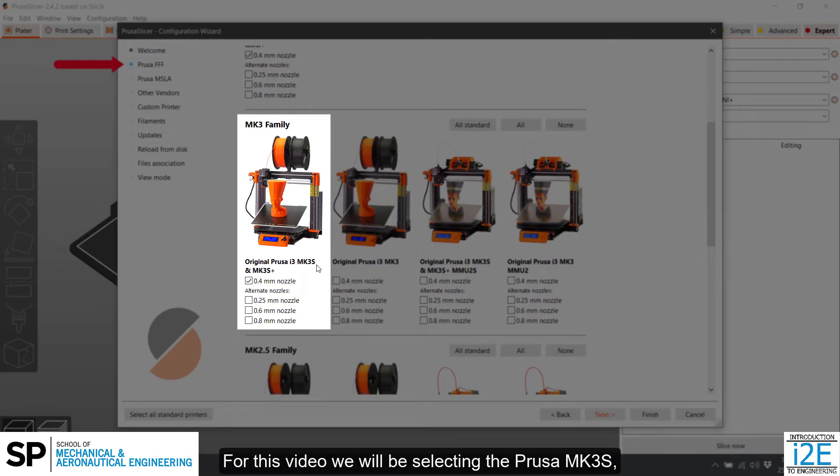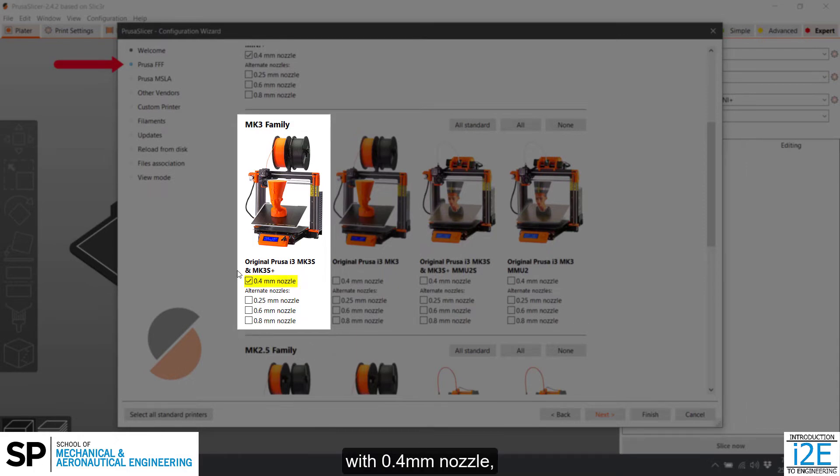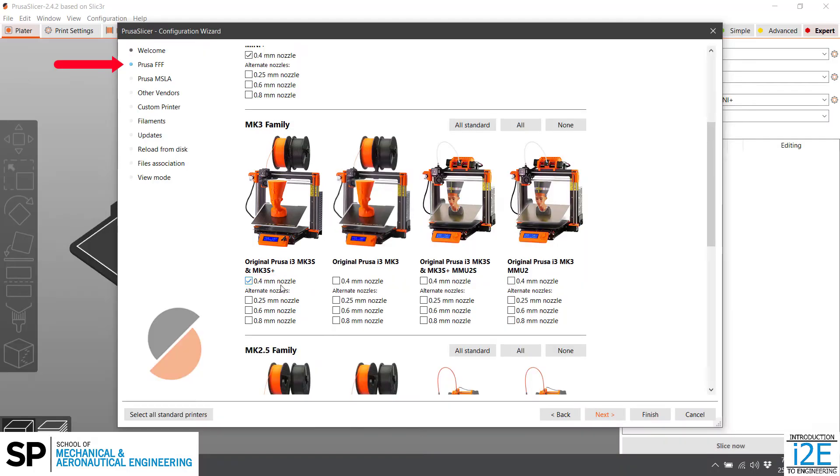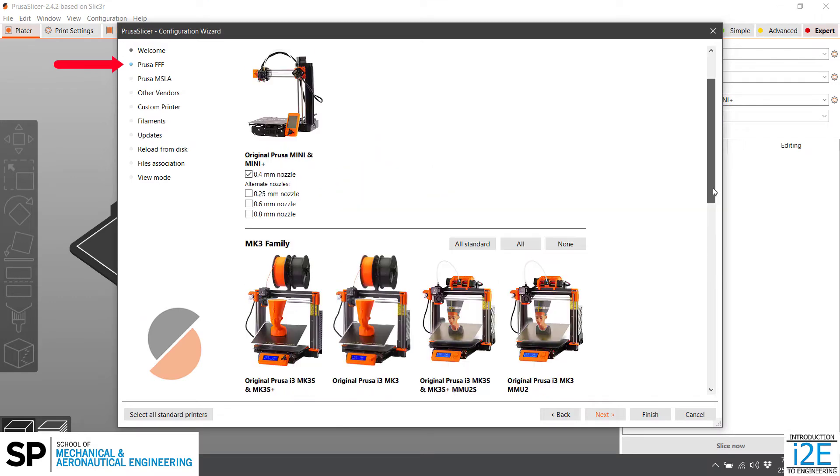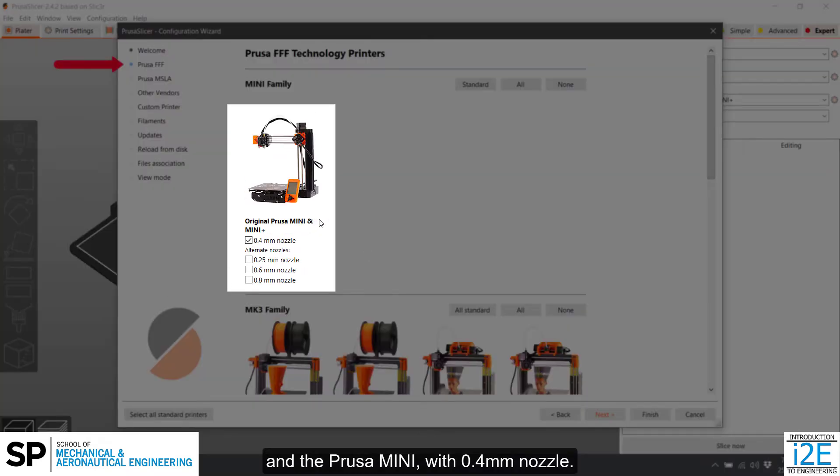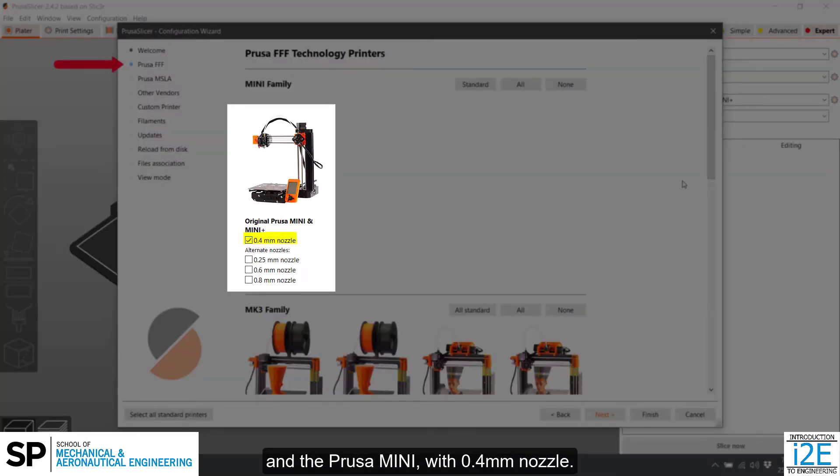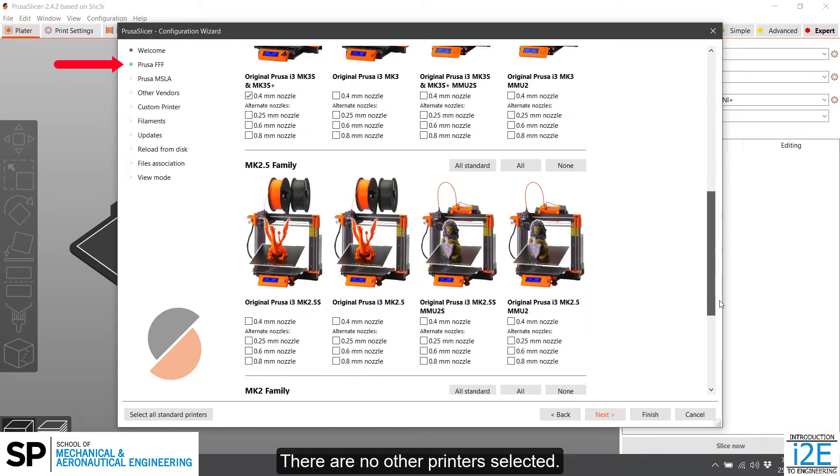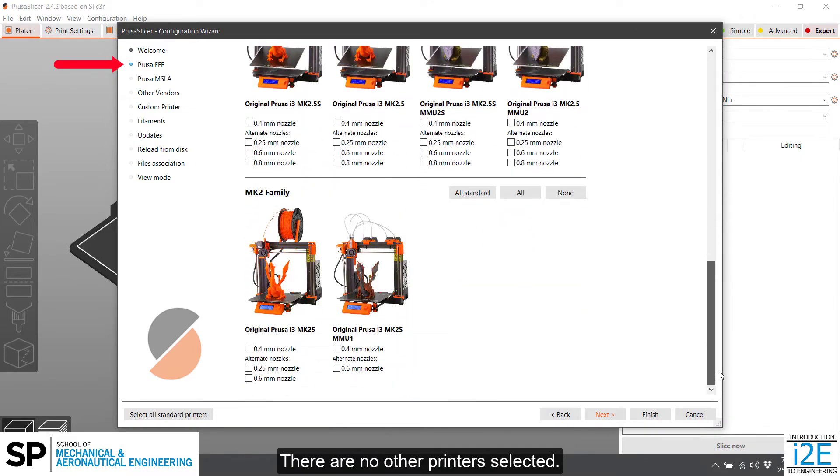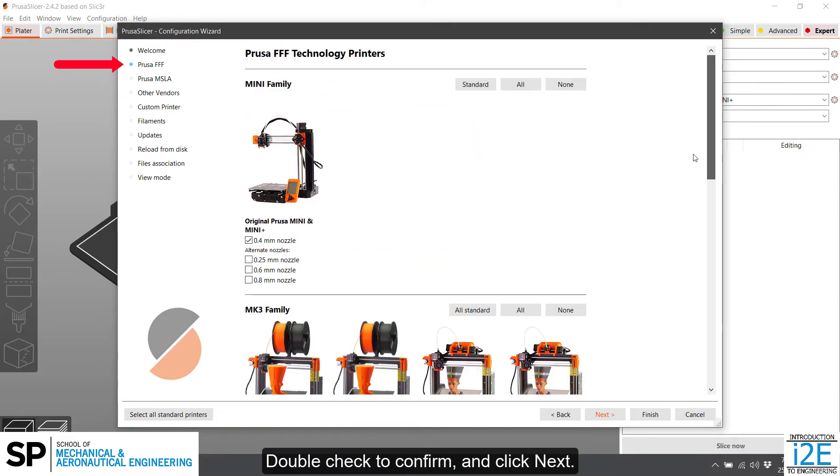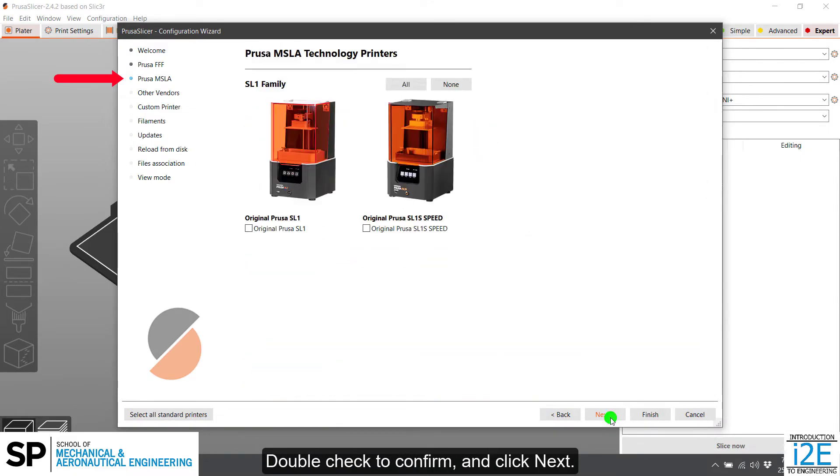For this video, we will be selecting the Prusa MK3S with 0.4 mm nozzle, and the Prusa Mini with 0.4 mm nozzle. There are no other printers selected. Double-check to confirm and click Next.